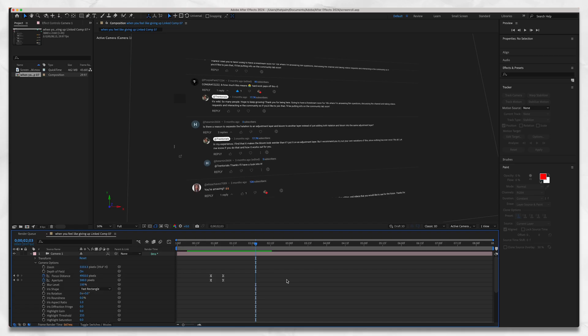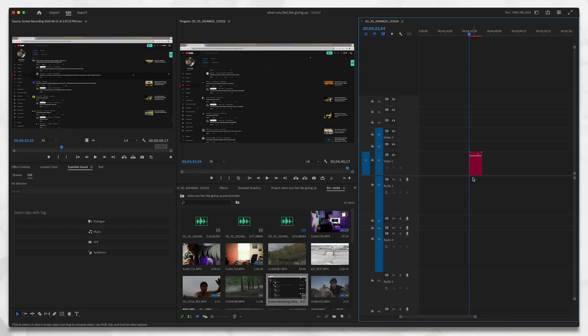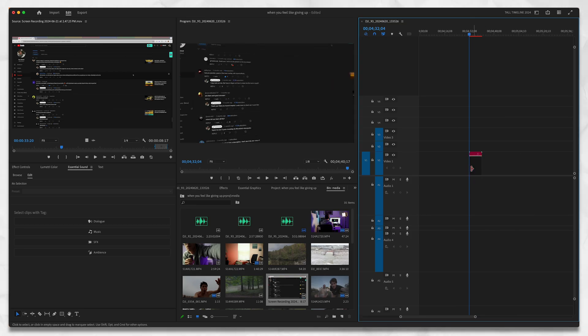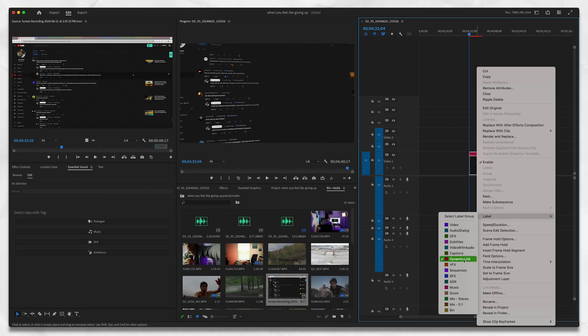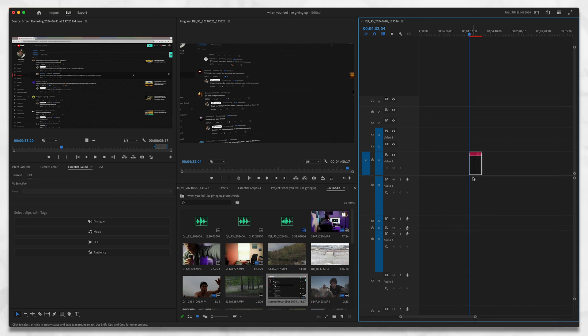To finish this up, press Command S. You can go back to Premiere Pro and you'll see that this has now changed color because it's labeled as a dynamic link, which is how After Effects works with Premiere. You can save that and you're done.